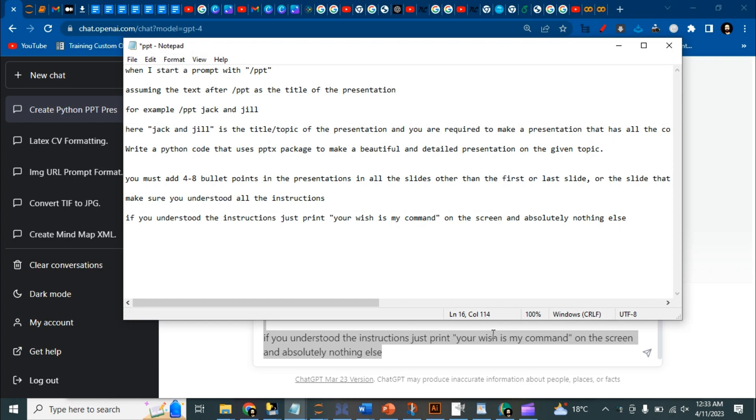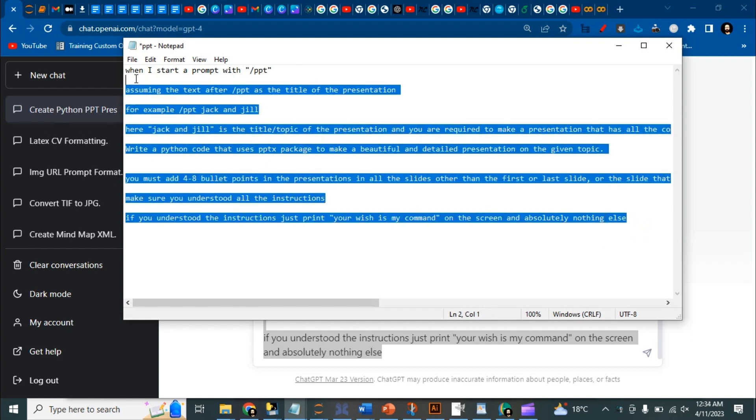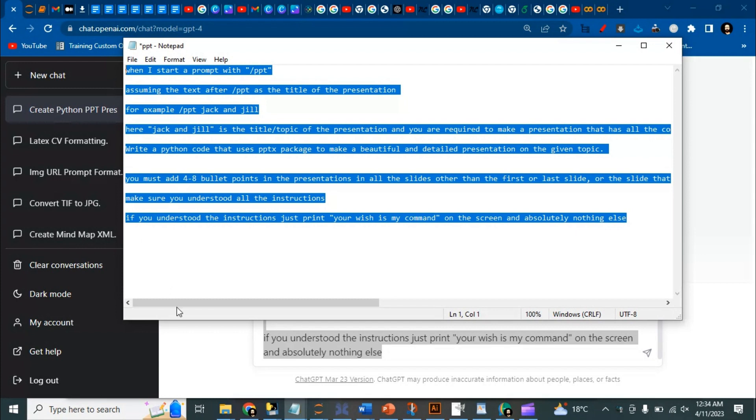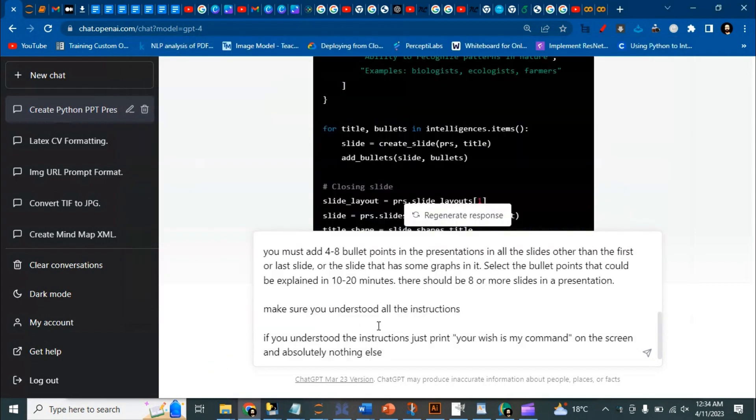Today we are going to make a PPT presentation using a very simple prompt. First of all, you need to copy this instruction, this prompt, and I will add this one to the description of the video. So you need to copy this one and run it here.